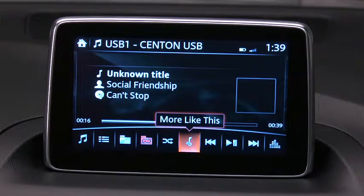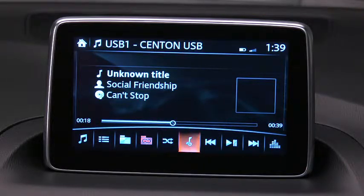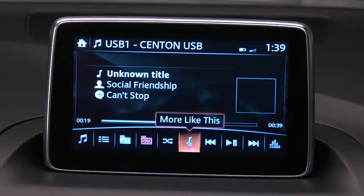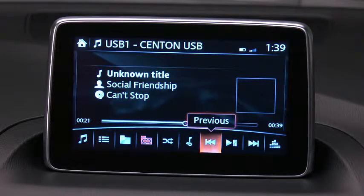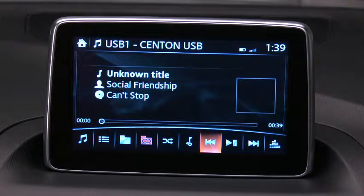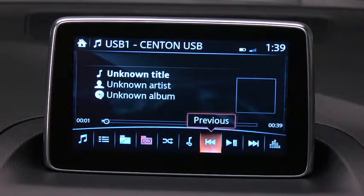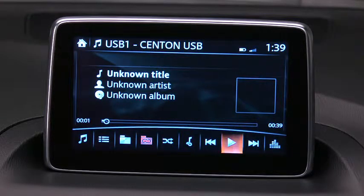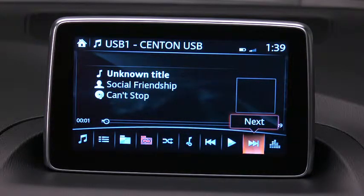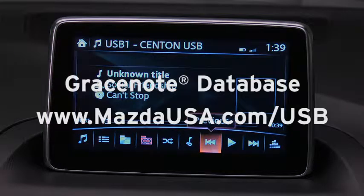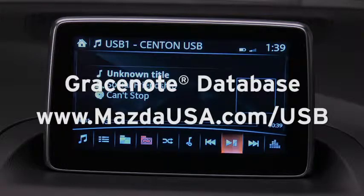Icons specific to USB will display at the bottom of the screen. When you roll over an icon, its descriptive label appears. The GraceNote Media Database is used to improve voice recognition of artist and album names. To make best use of the voice recognition, install the most recent GraceNote Media Database following the instructions at mazdausa.com/usb.